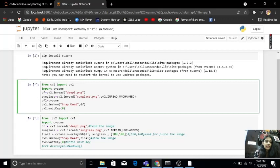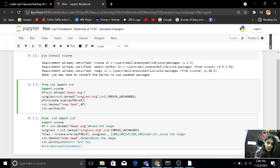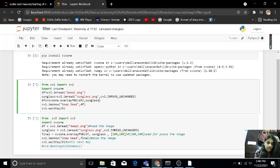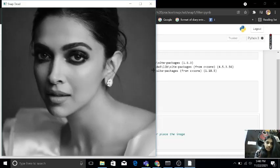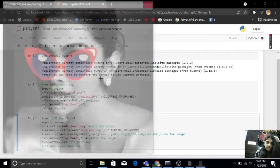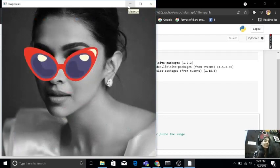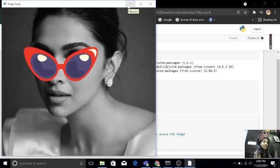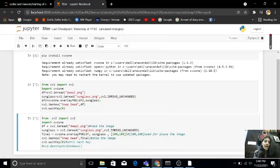So in my system cvzone is installed. So after this, cvzone.overlayPNG because my image is PNG. So df2, my sunglass. Let me run this. As you can see, sunglasses images run. I am getting this beautiful output.